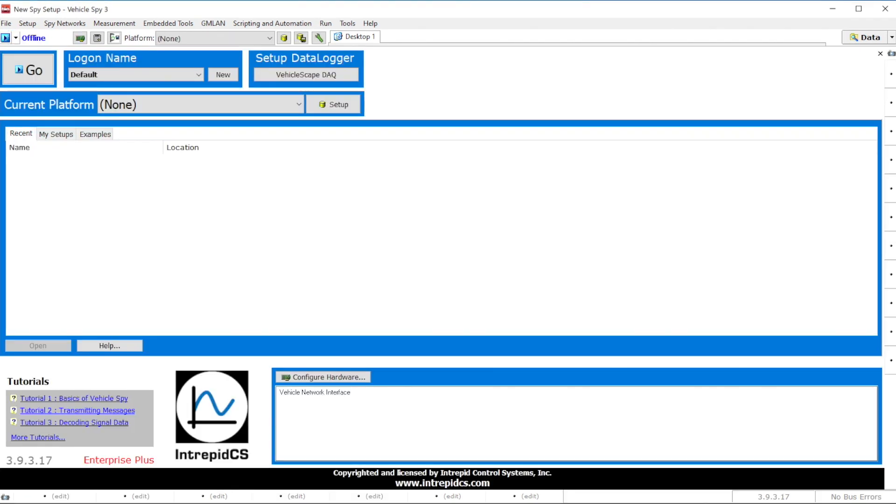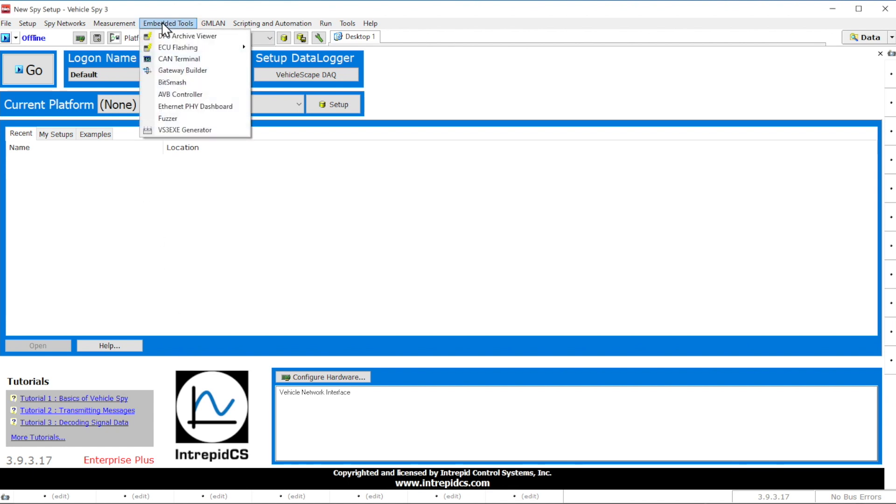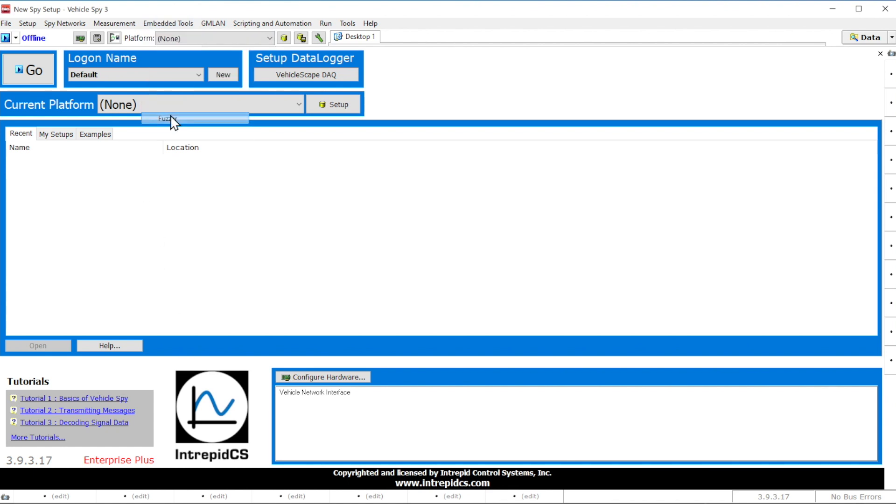To go to the fuzzing view, in the menu bar, select Embedded Tools, then select Fuzzer.